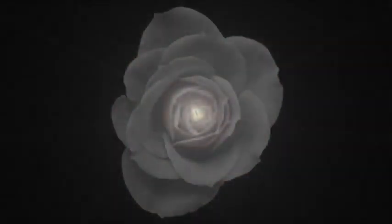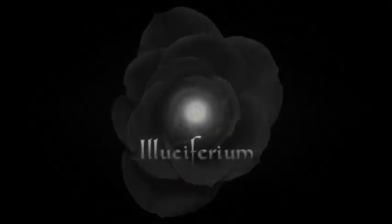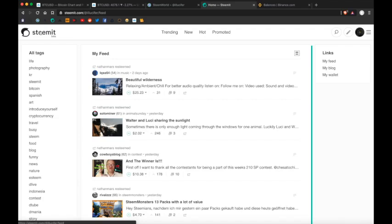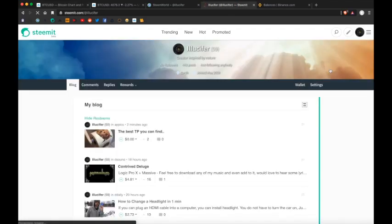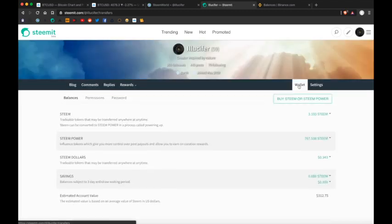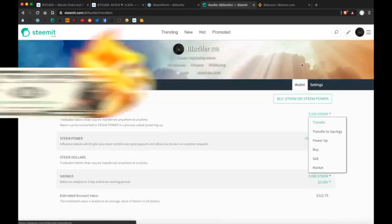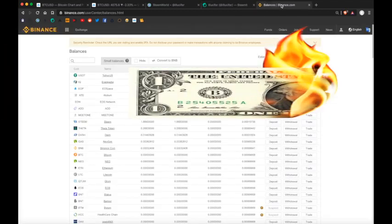Hit it! Starting off on Steemit.com, I'm gonna go over to my blog and then my wallet. And within my wallet, you'll see that I have 3.333 Steem, which I'm going to transfer to Binance.